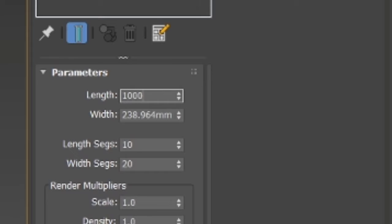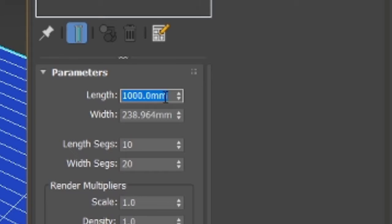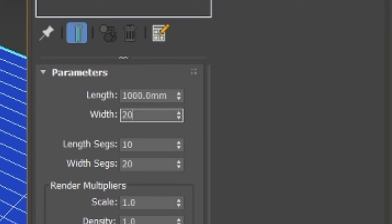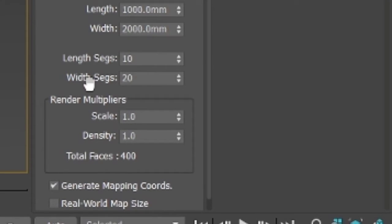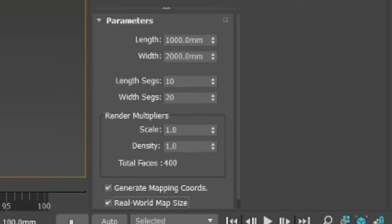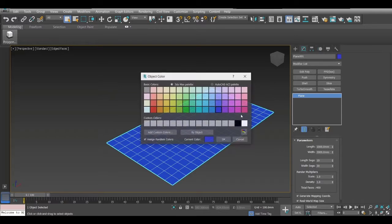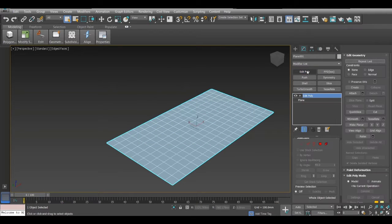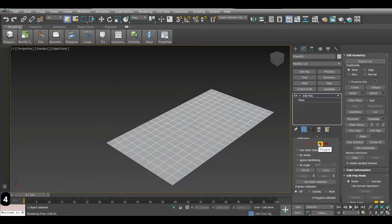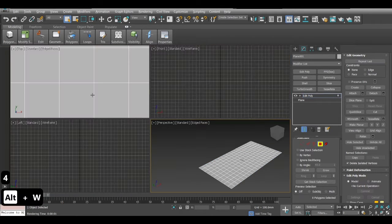I'll put the length to 1000 and the width to 1000. Now you have this plane segmented — I'll give it 10 and 20 segments. For your UV map size I'll just tick mark that, change the color to a nice gray, then convert to an editable poly. I go to polygon selection or you can press 4.